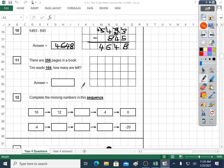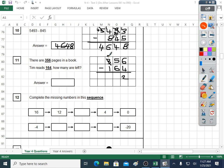Question eleven: there are 356 pages in a book. Tim reads 164 — how many are left? So he's got a whole book, 356 pages, and he's read some of the pages. We'll take away the ones he's read to see what's left — it's a takeaway question. Good practice for trying to judge what sign it is when you see a word problem. 192 pages are left.